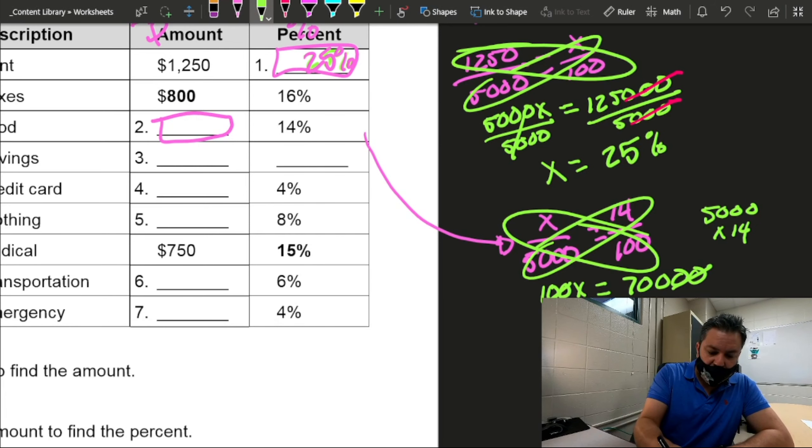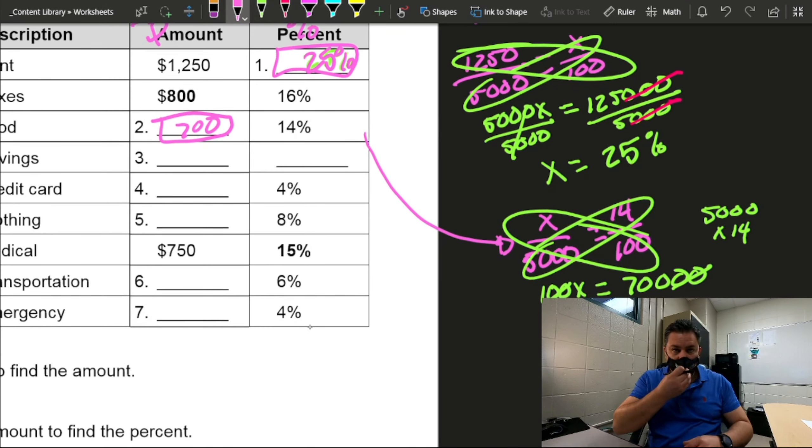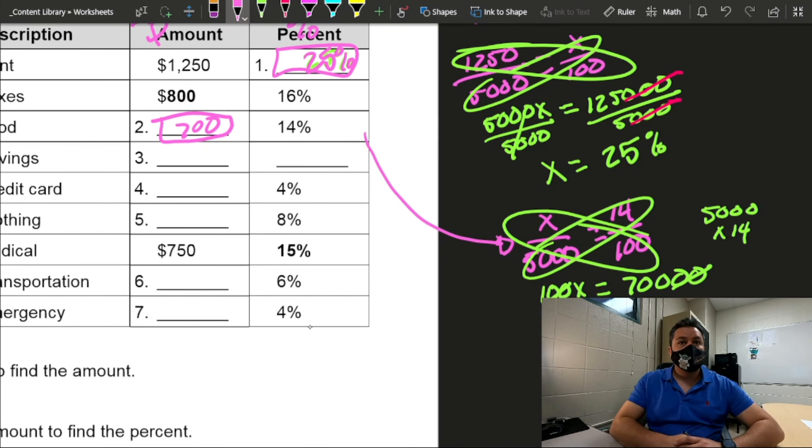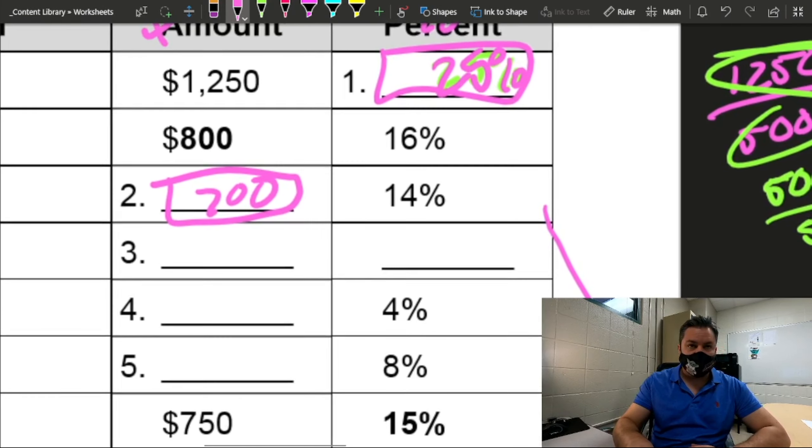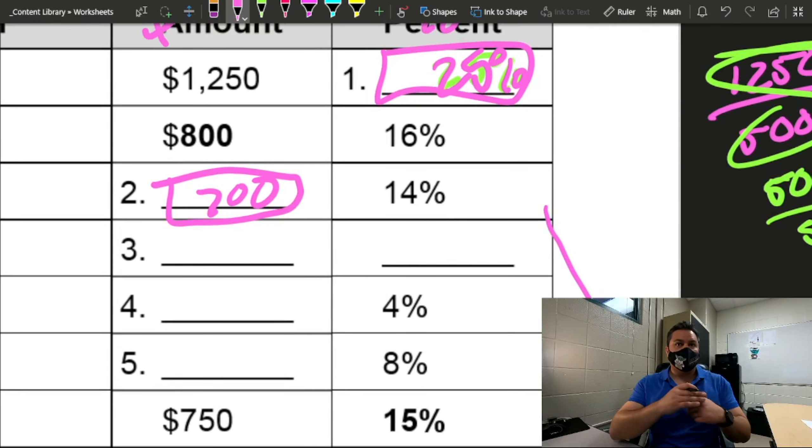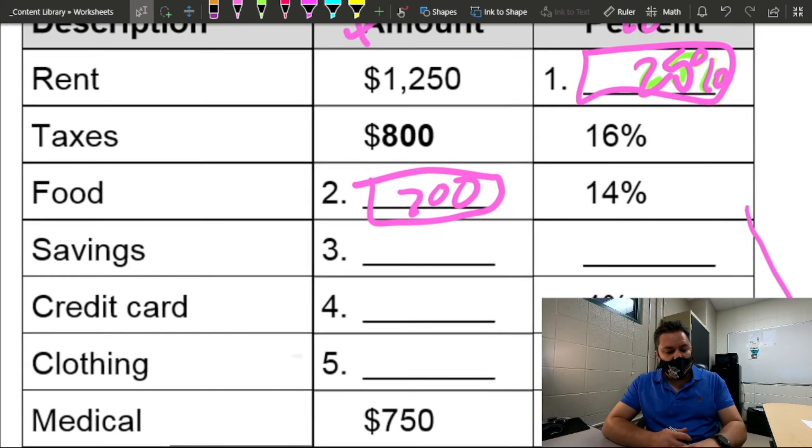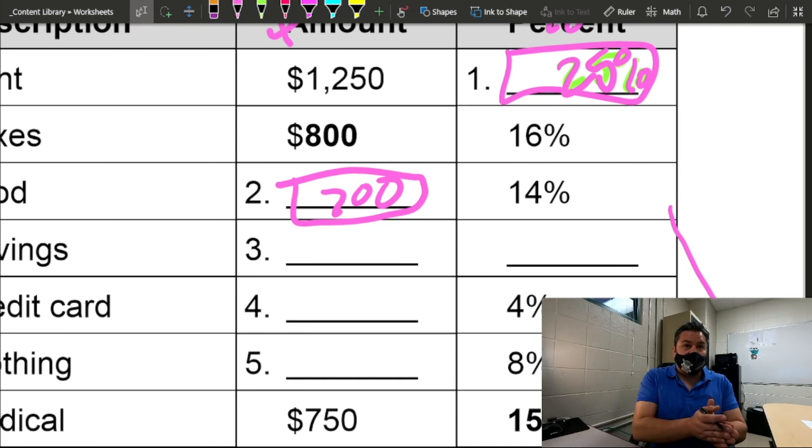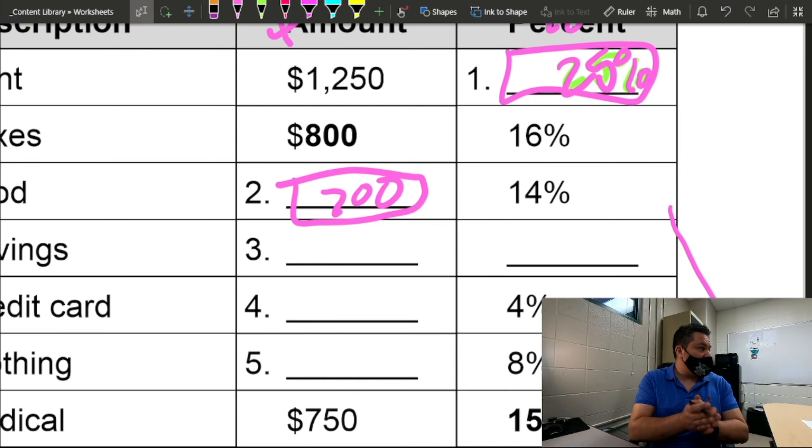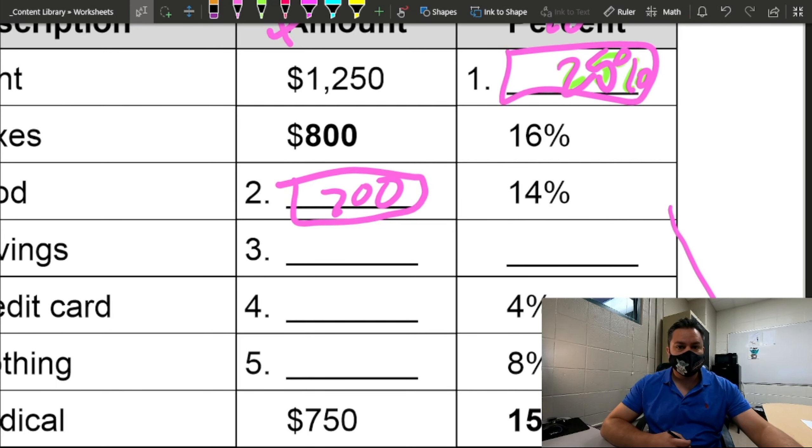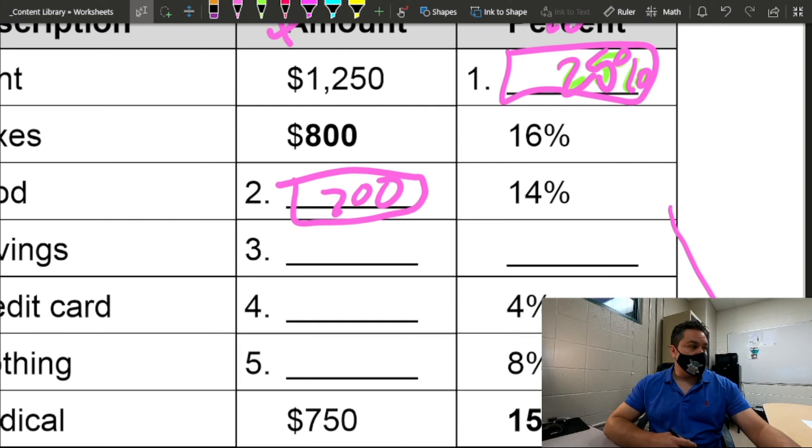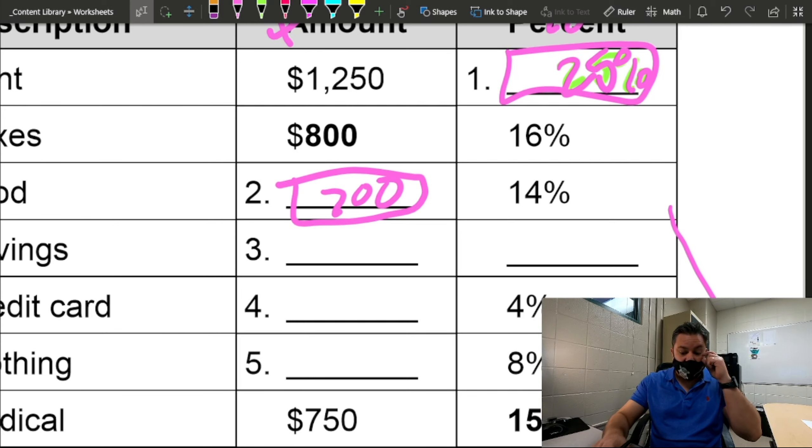So, $700 goes to food. And if we pay a little bit of attention, just in case we want to know if we did something wrong or not, let's look at taxes is 16%. Food is 14%. It's less than taxes, right? So if we look at the amounts, I expect the food to be less than $800. Is $700 less than $800? Yes, and so far, it seems like I'm doing right.